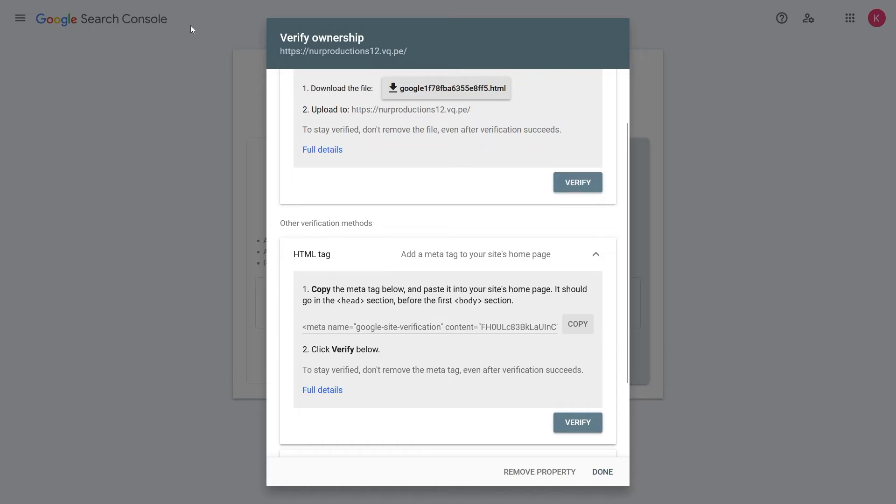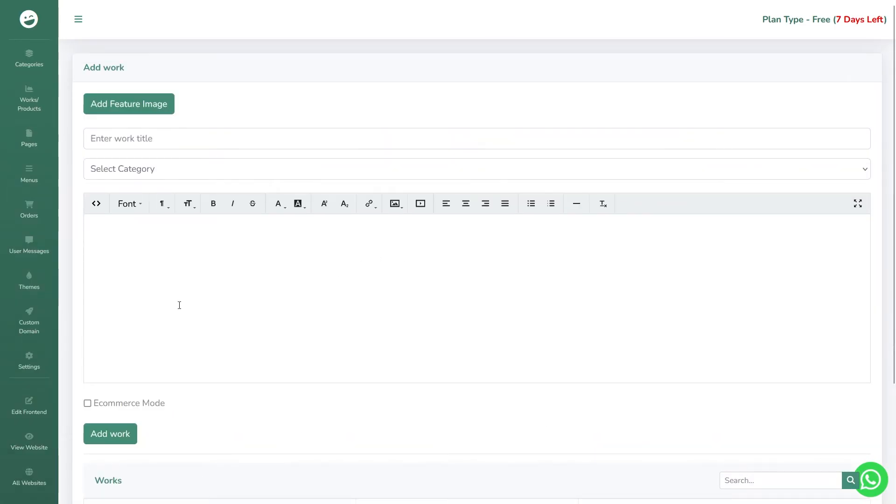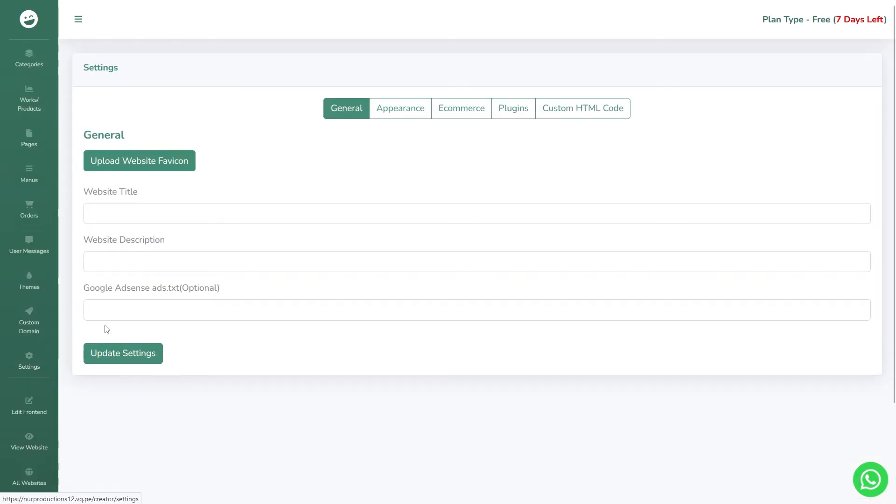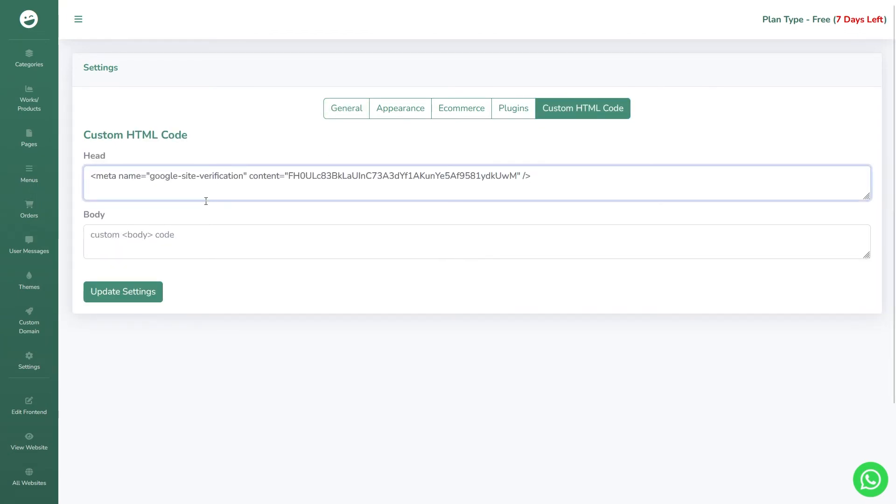Now, head over to your website's backend settings. Go to Settings, then navigate to Custom HTML Code. Paste the meta tag code into the head section and click Update Settings.